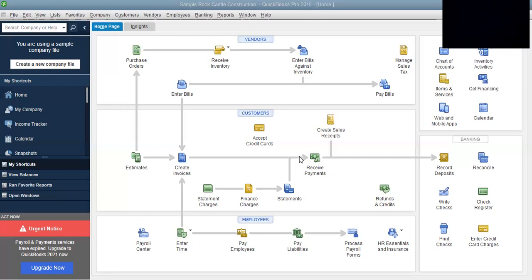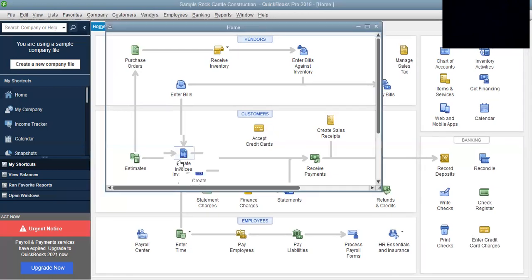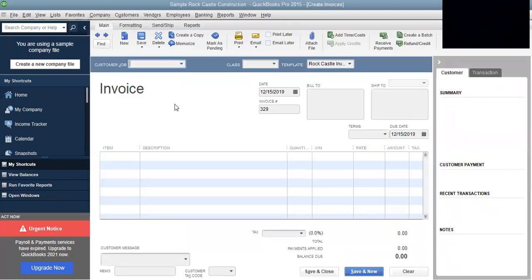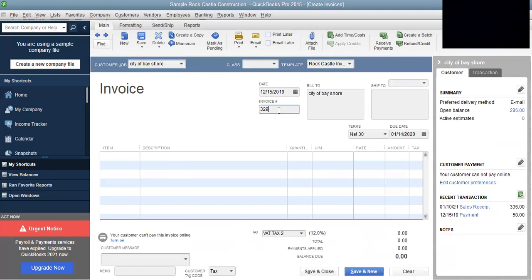The next thing we look at is charge sales. When a person comes in you go to create invoices — all this is in the training manual right here. Make sure this invoice template is highlighted — that's very important. If the invoice is not highlighted, that means you are not in charge sales. The customer job is City of Bayshore. Invoice number 328.